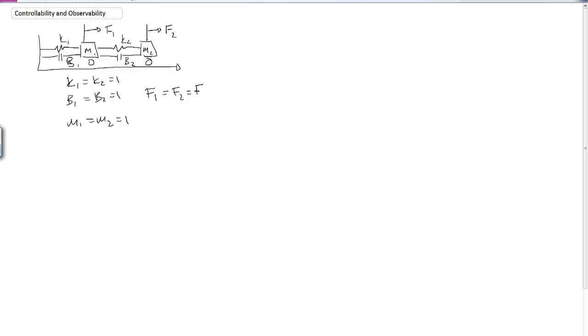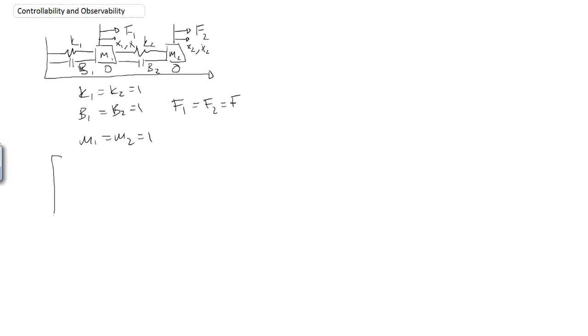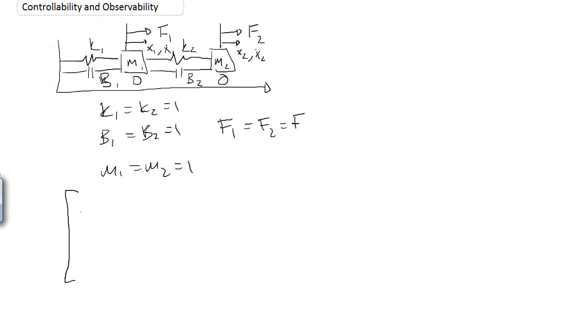And this is just going to make my life a little easier. Furthermore, in this system, we would measure the position of mass 1 and the position of mass 2, and also the velocity of mass 2 and the position of mass 1. And so I have four states in this system. I have x1, x1 dot, and then x2 and x2 dot.